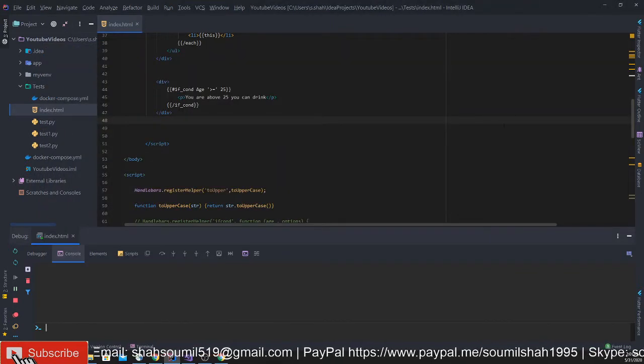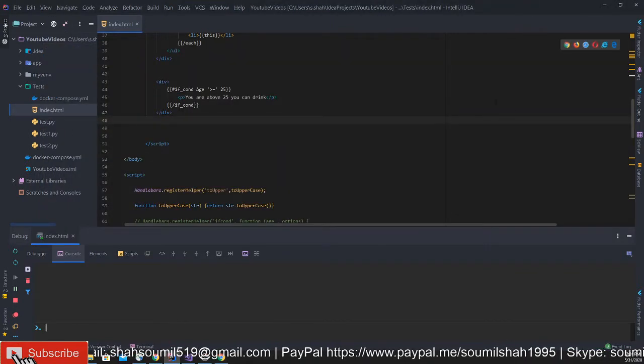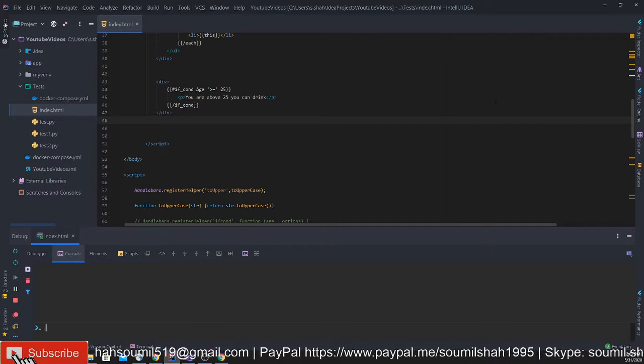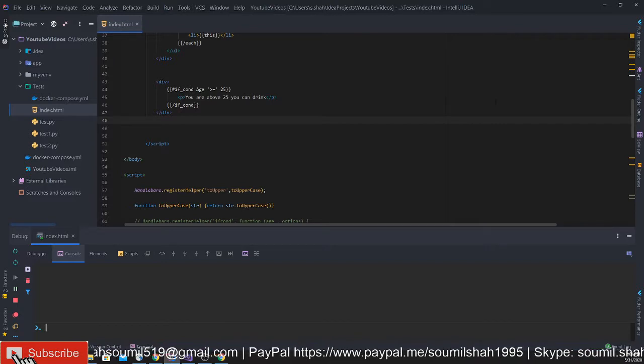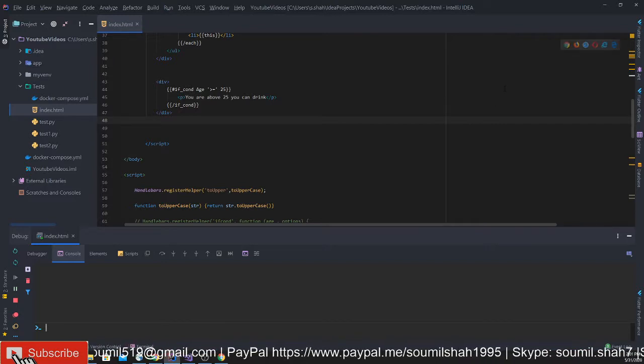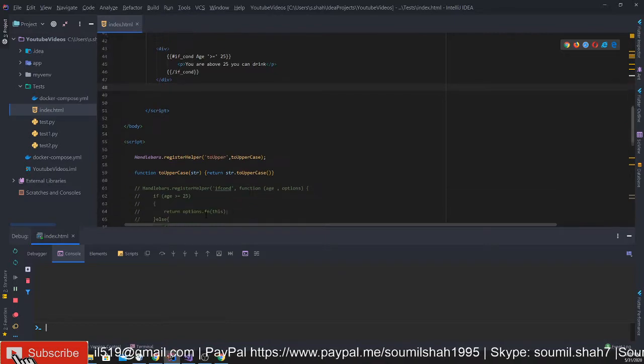Hi guys, welcome to the video. This is part five on getting started with Handlebar.js. So far you have learned a lot on Handlebar.js. Now let's step up the game.